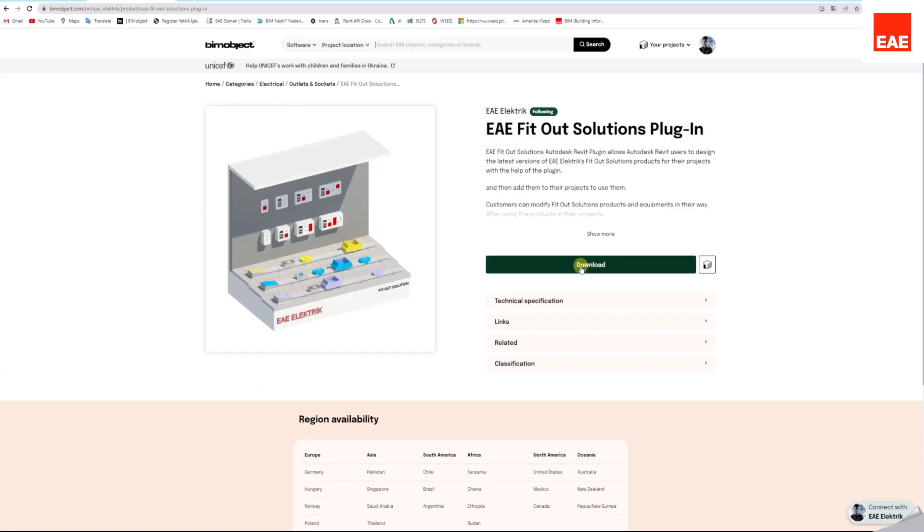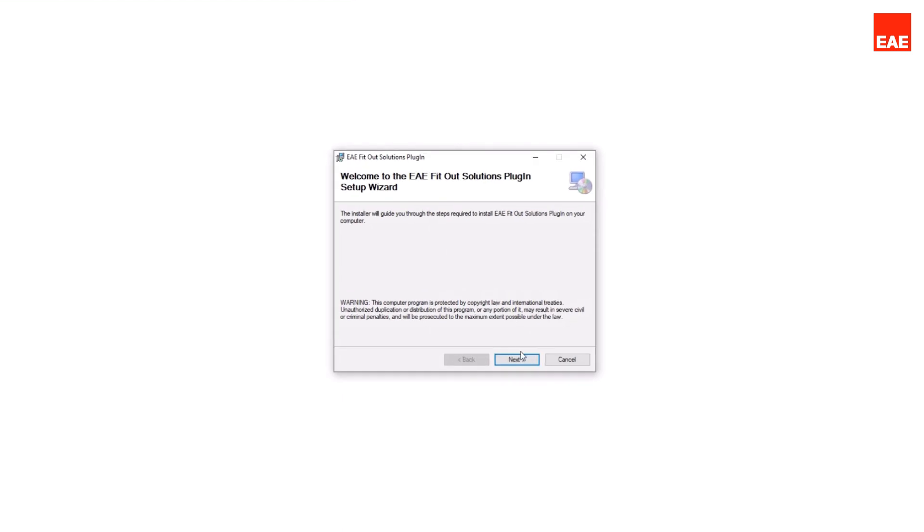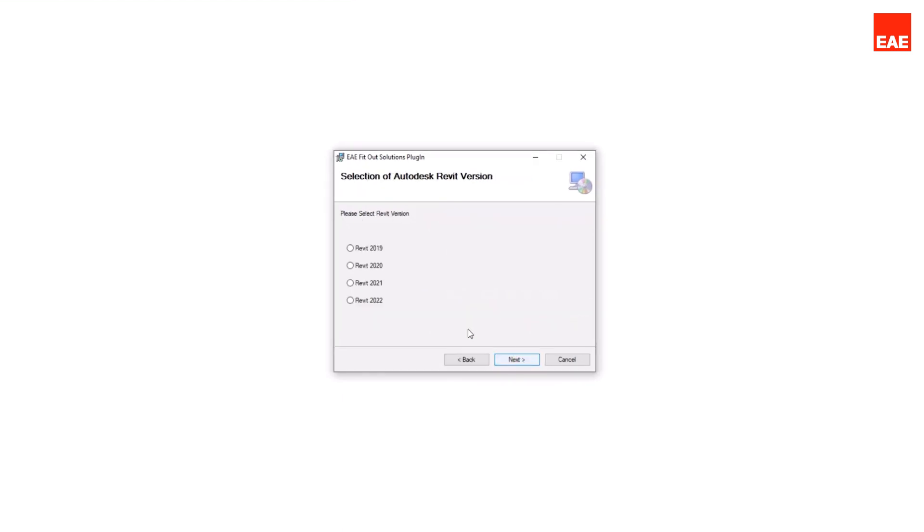Download the Fitout Solution plugin onto your computer. Select the compatible plugin version with your Revit version.